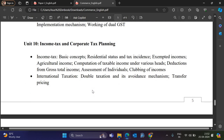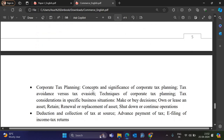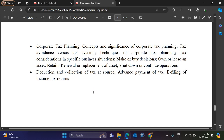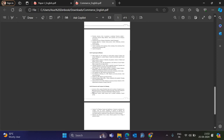Unit 10 covers Income Tax and Corporate Tax. Income tax topics include basic concepts, residential status, tax incidence, exempt income, agricultural income, computation of tax under various heads, deductions from gross total income, assessment of individuals, clubbing of income, and international taxation including double taxation and its avoidance mechanisms. Corporate tax planning covers concepts, tax avoidance, tax evasion, techniques of corporate tax planning, tax considerations in specific business situations like make-or-buy decisions, deduction and collection of tax at source, advance payment of tax, and filing of income tax returns. This is the Paper 2 syllabus.